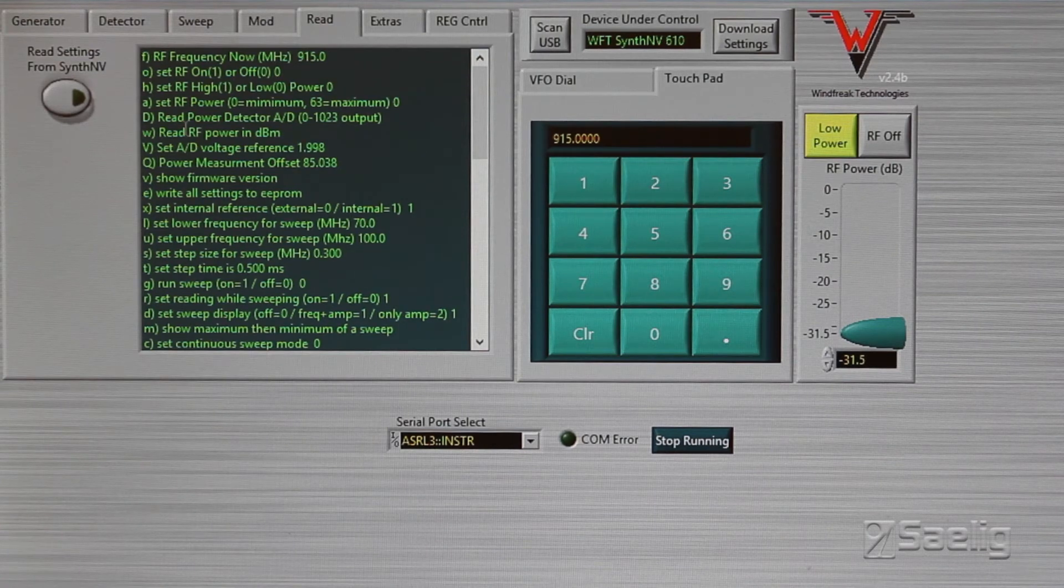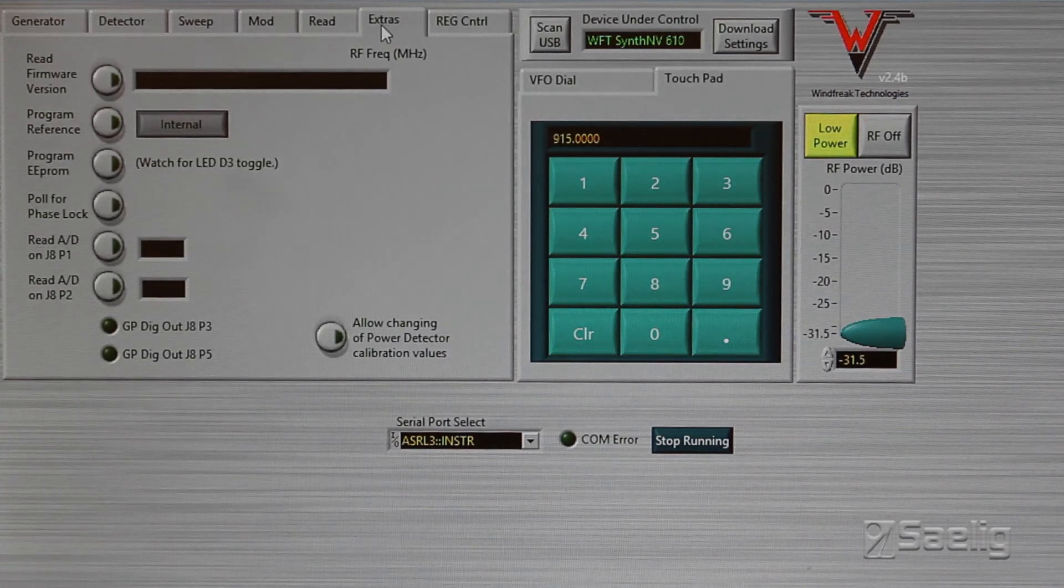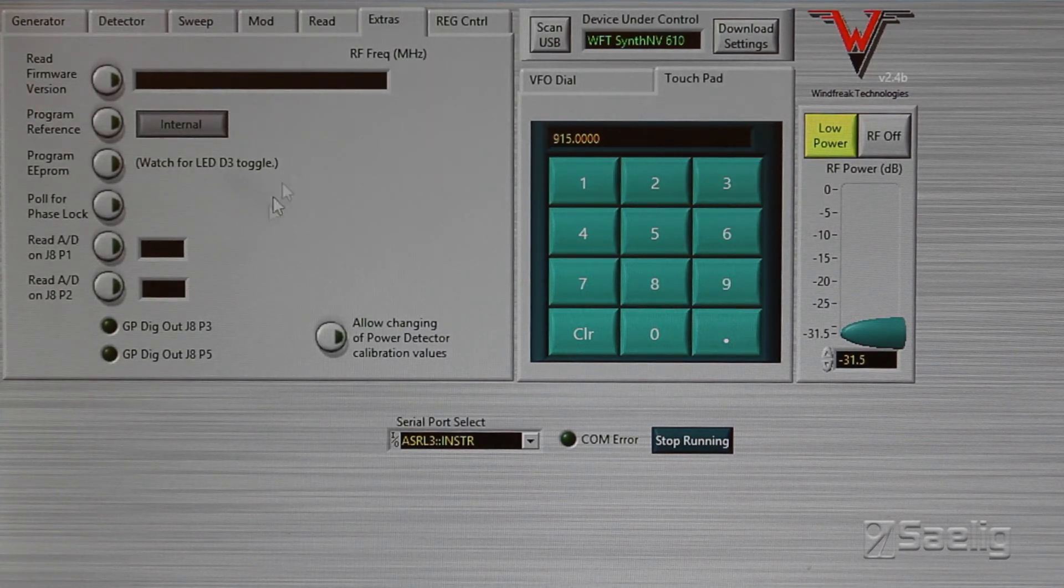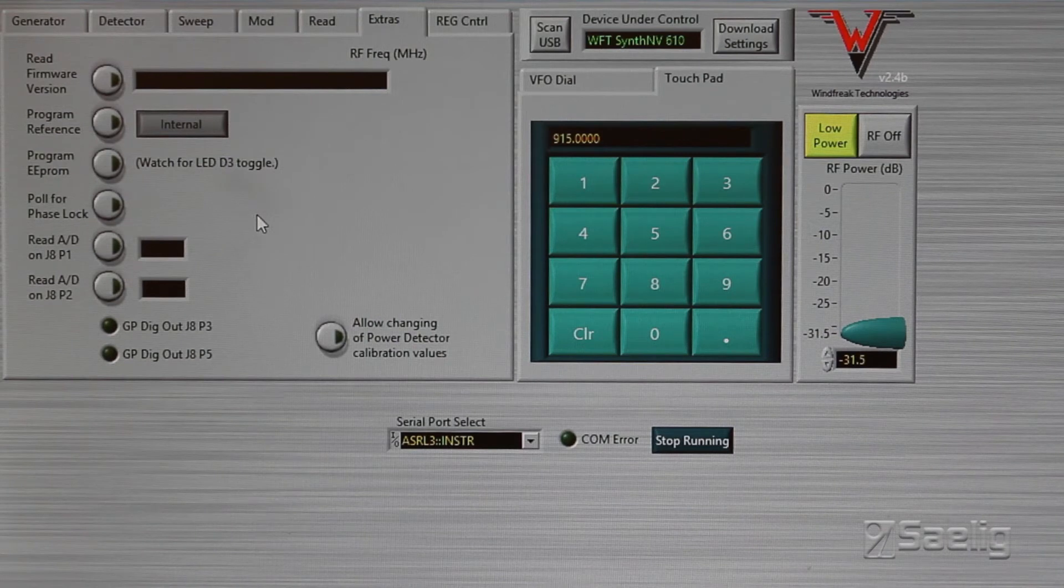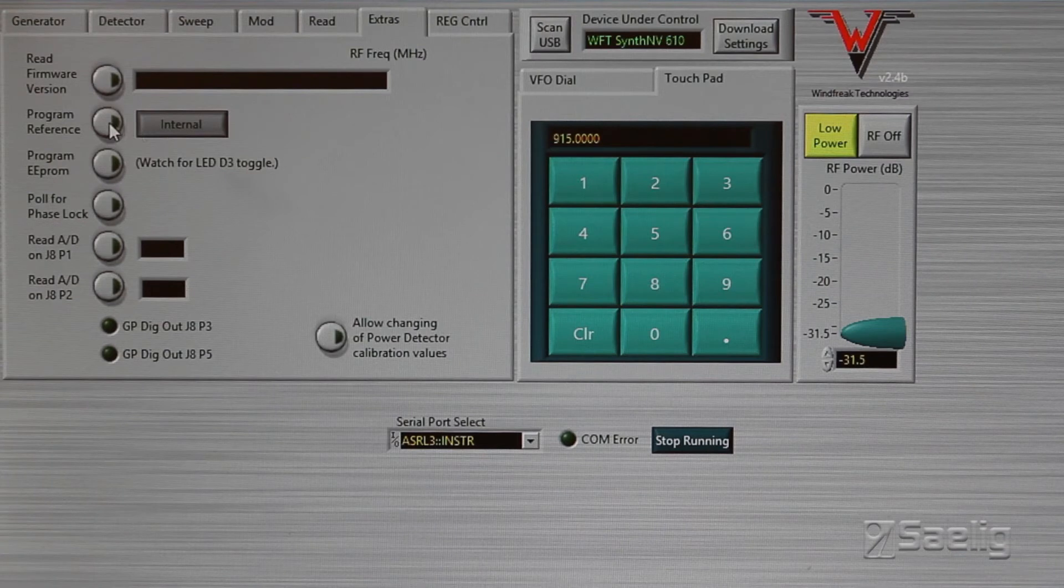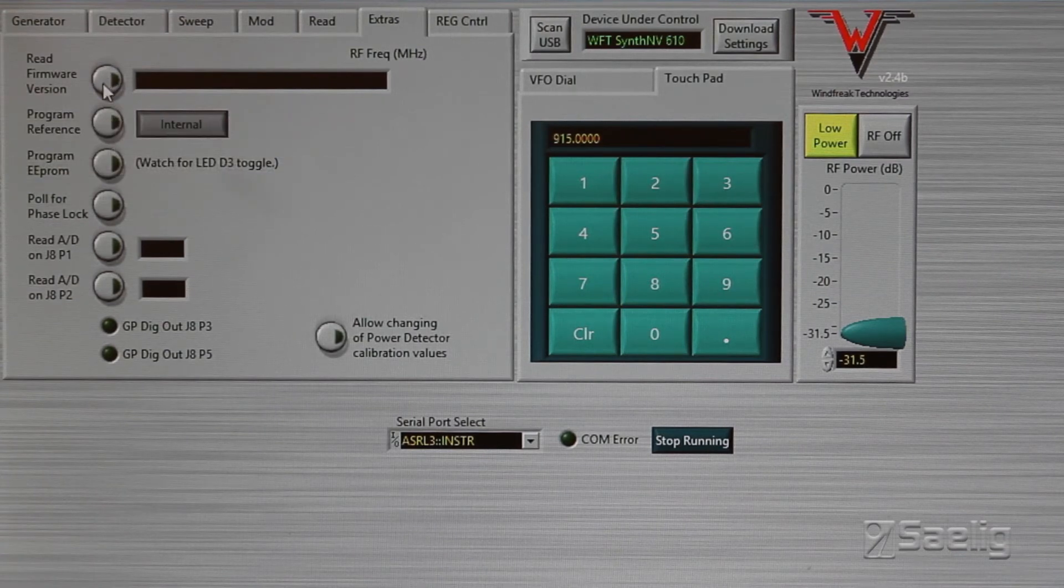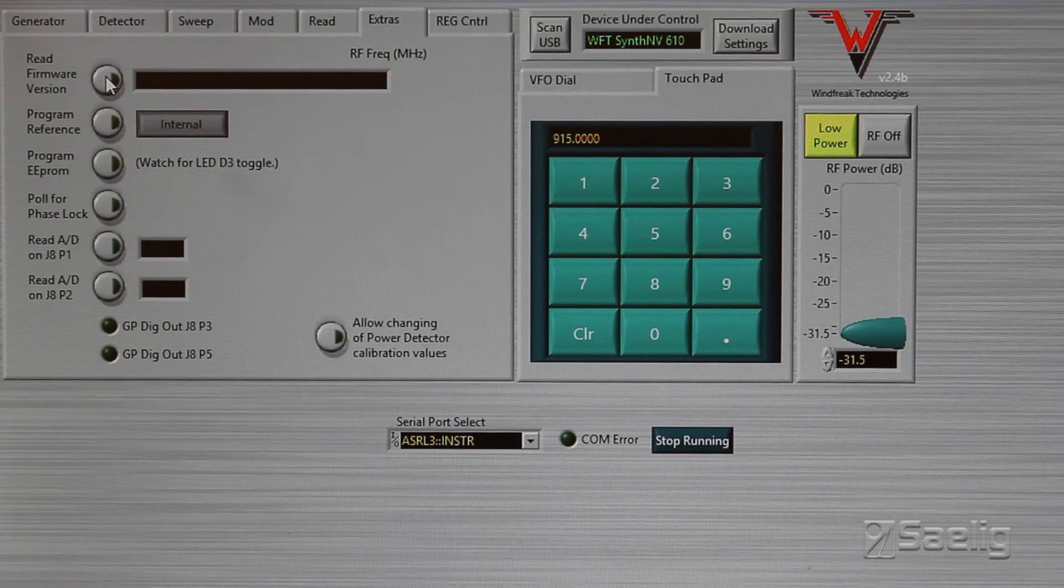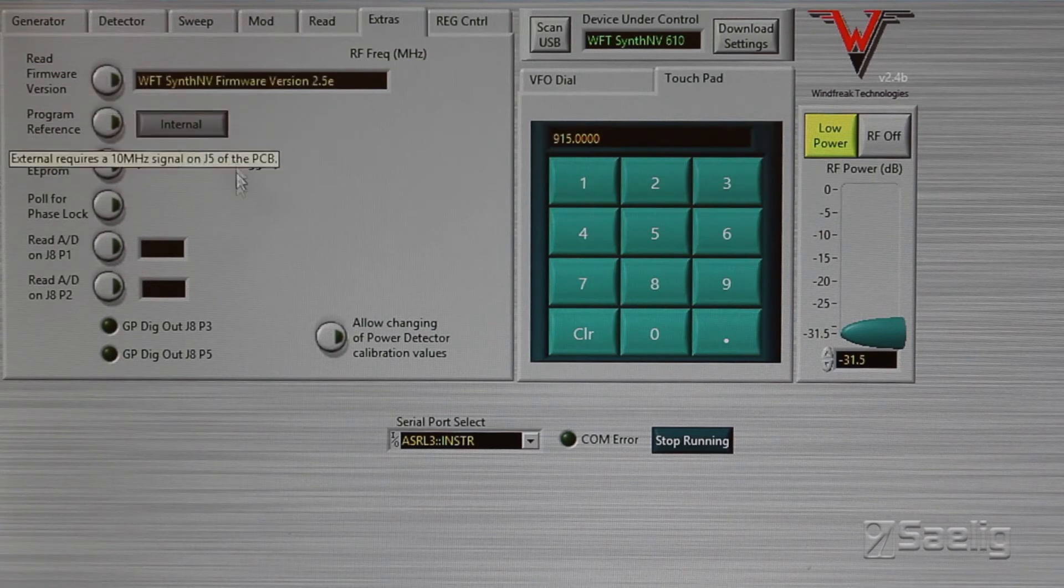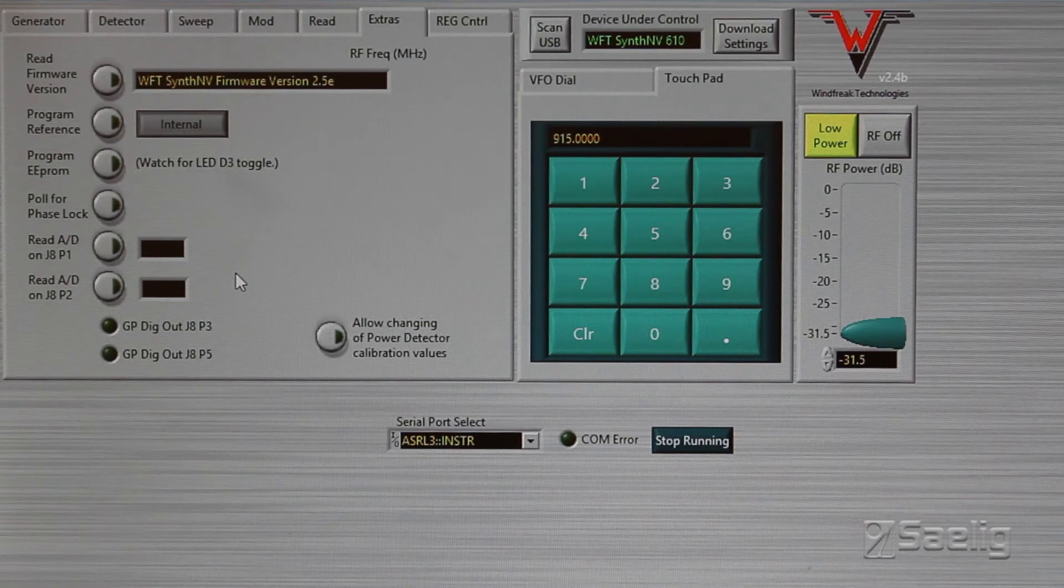Over here in the next button are extras. If you want to actually set this thing up so that you can run it without a PC, then you need to download the settings using these controls here. Here's an example of the thing loading its version so you can read and see what you've got right there.